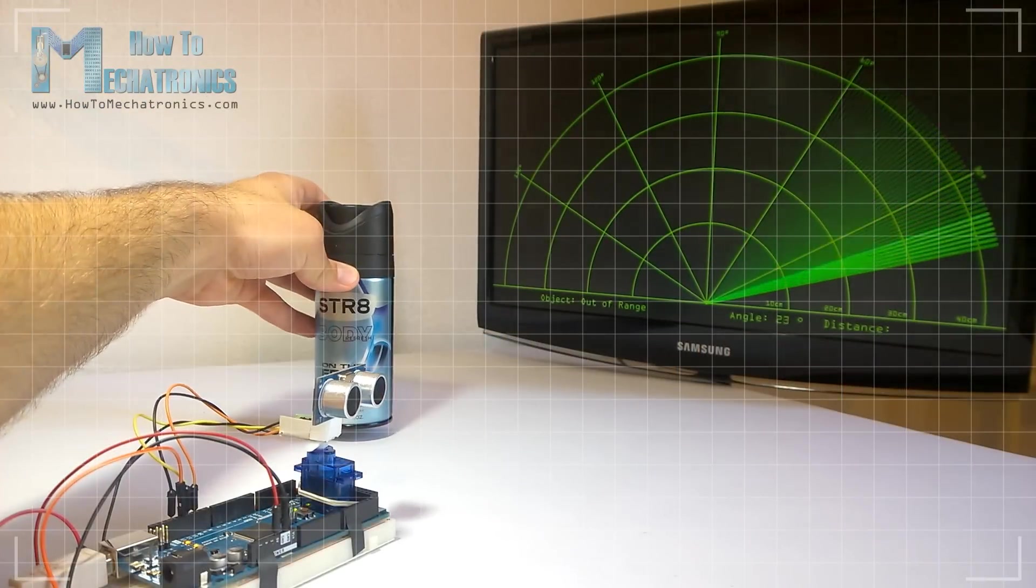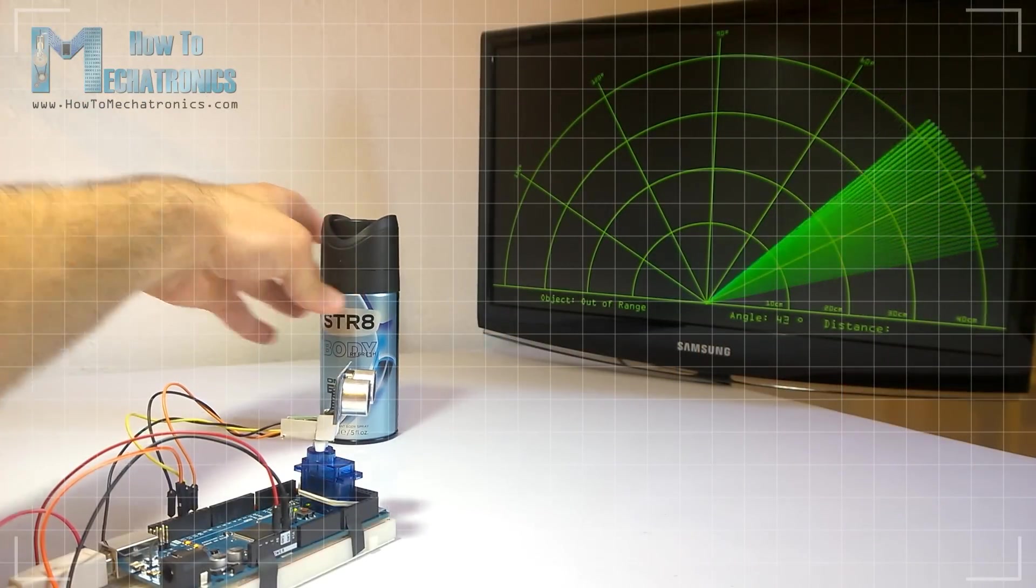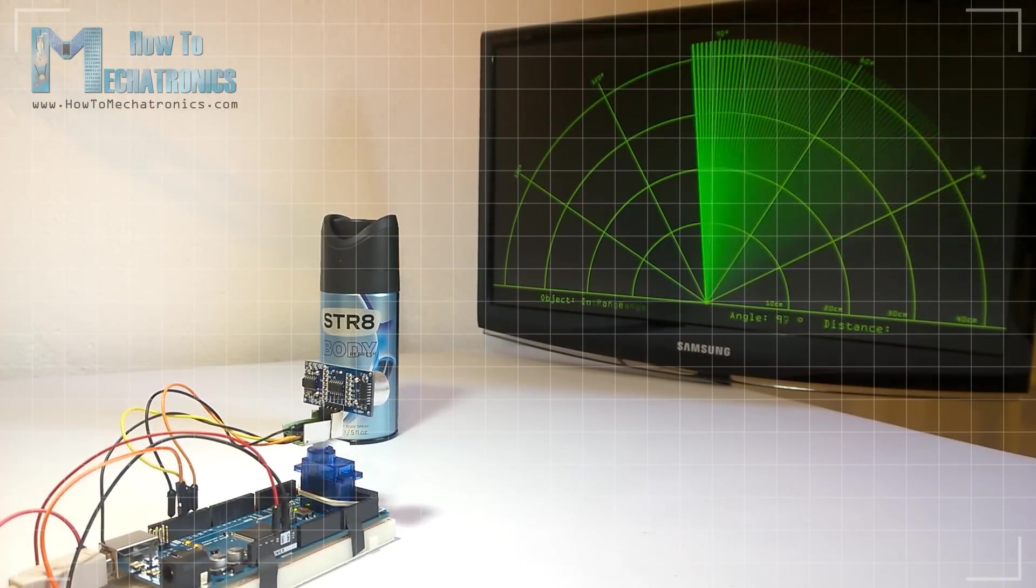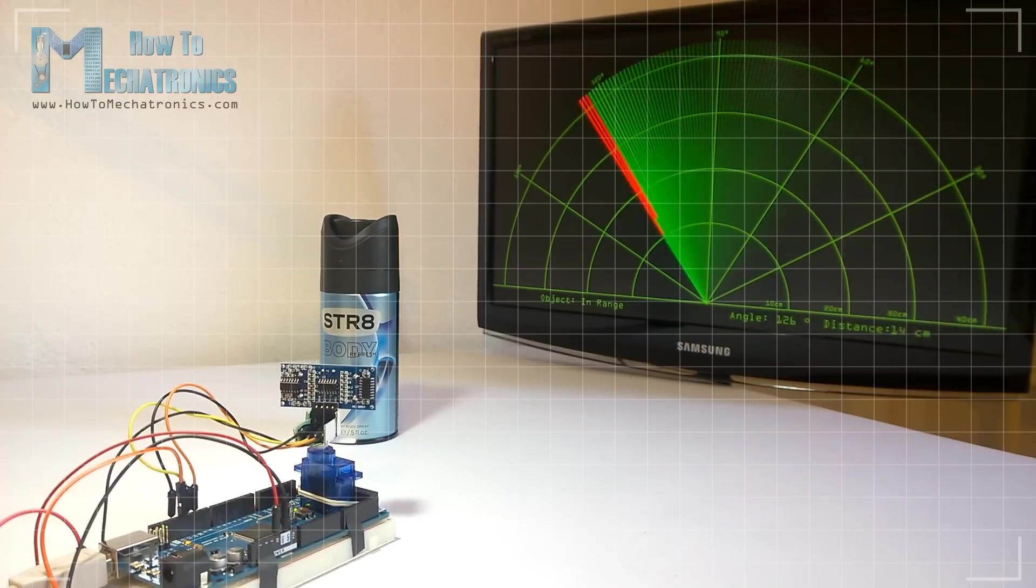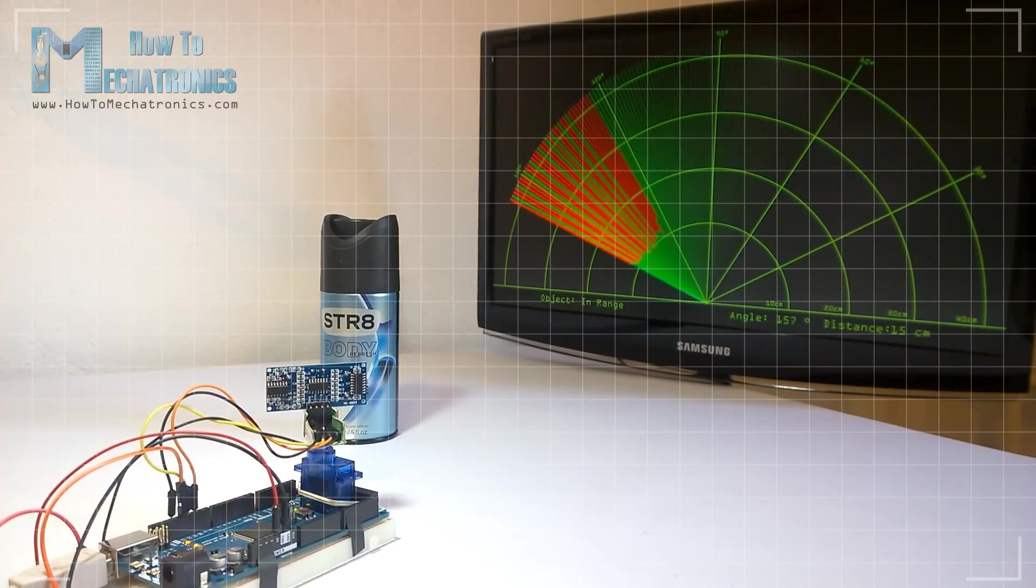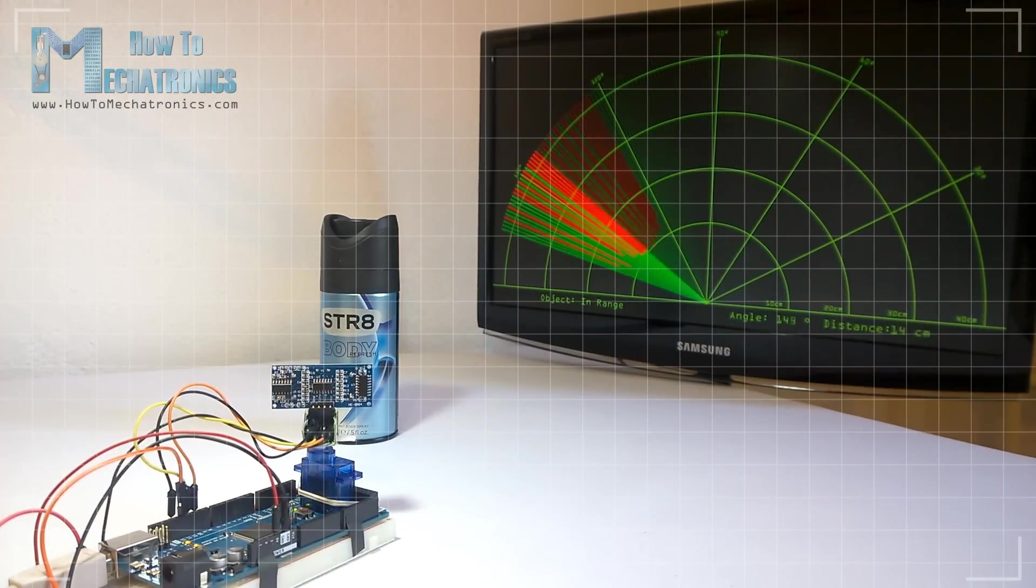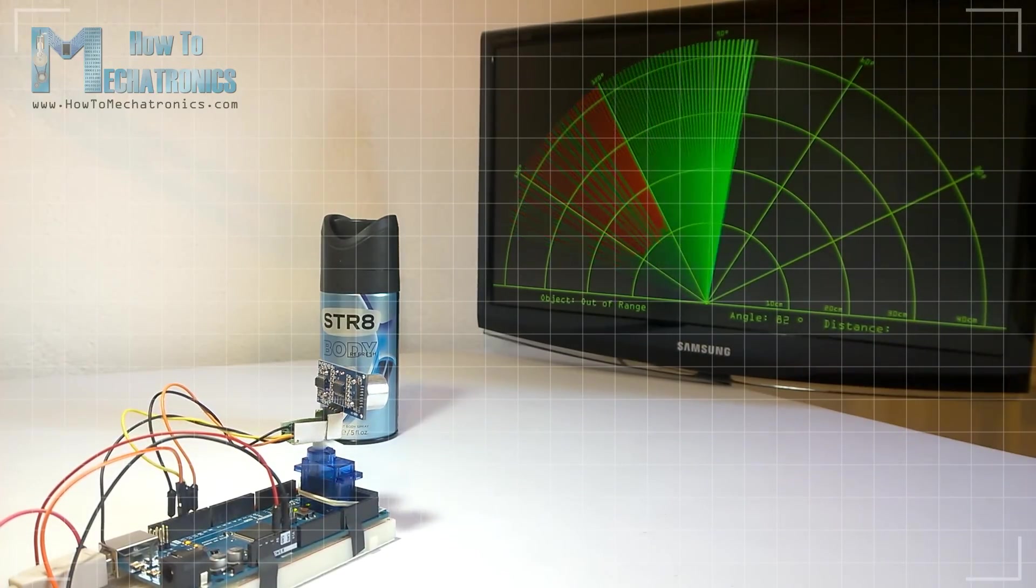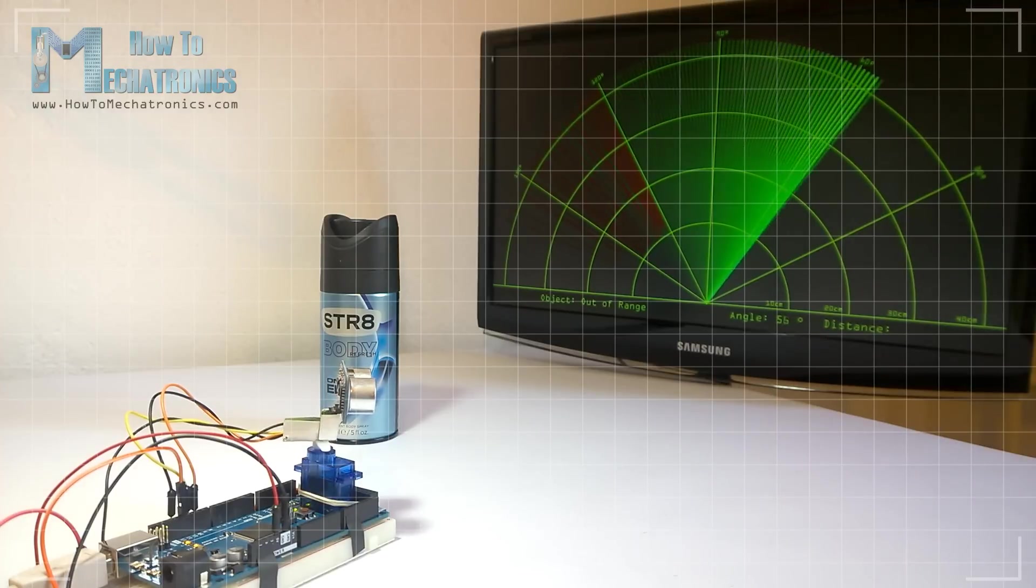Hello, Dejan Nedelkovski here from HowToMechatronics.com. In this video I will show you how you can make this cool looking radar using the Arduino board and the processing development environment.